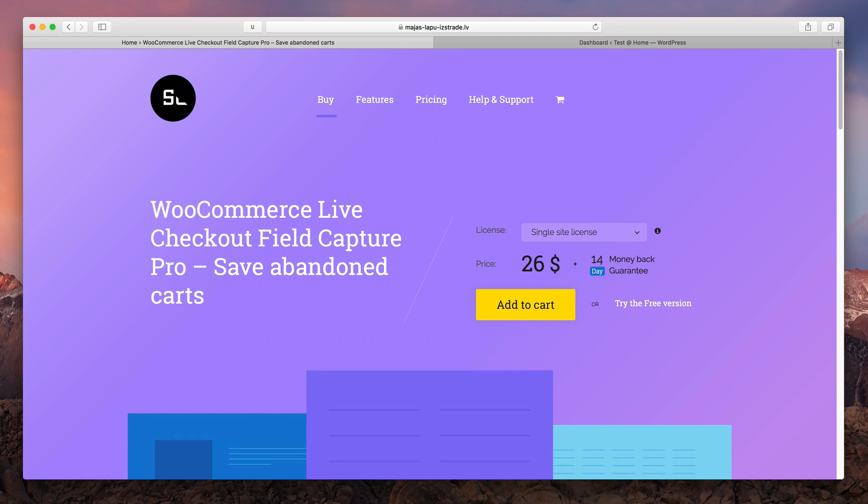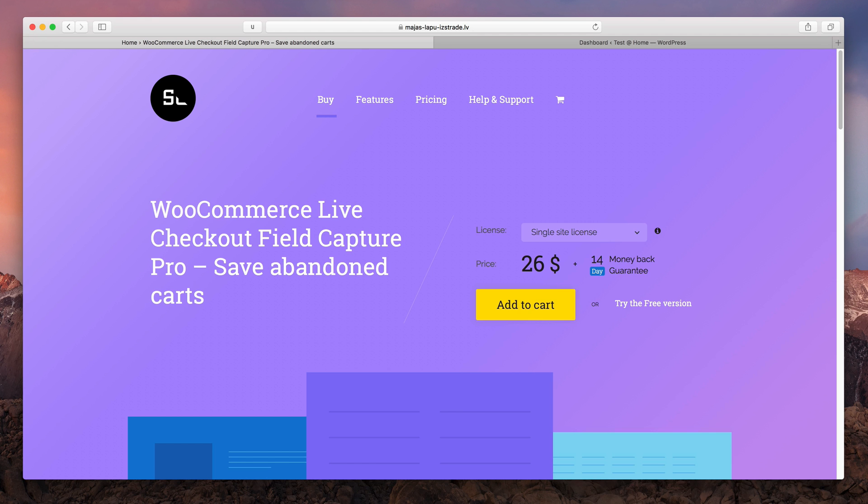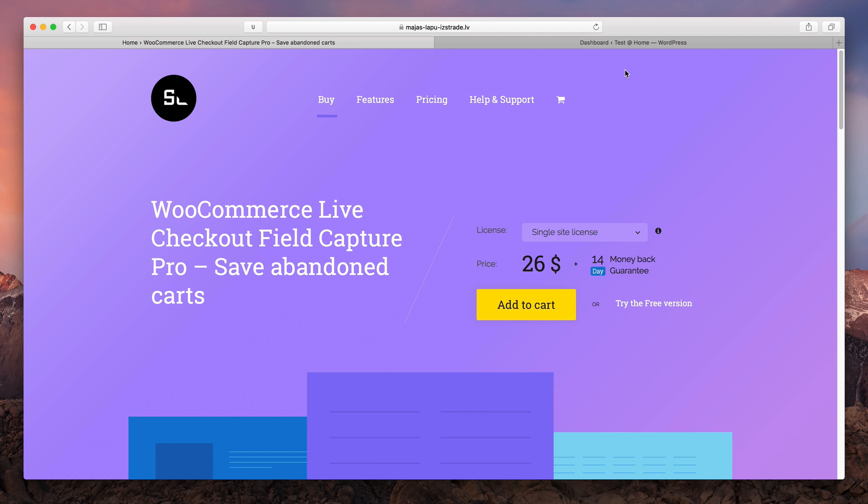Hey guys, today I'm gonna show you how to use WooCommerce Live Checkout Field Capture Pro plugin to save and recover abandoned carts.